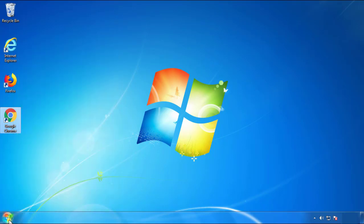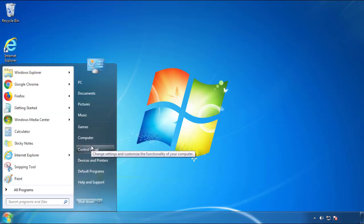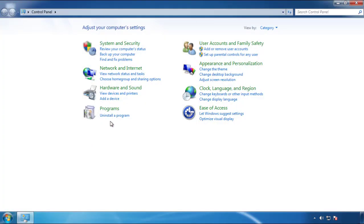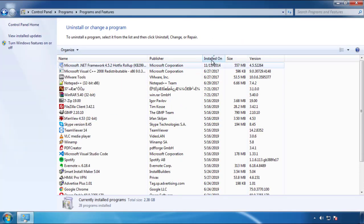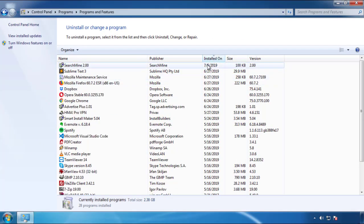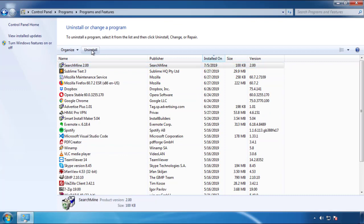Just open Control Panel and click Uninstall or Change Program. Then click on the dates to arrange the programs by date and look at the most recent ones. Since the adware was recently added, it should be here.